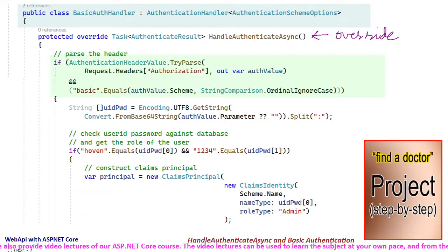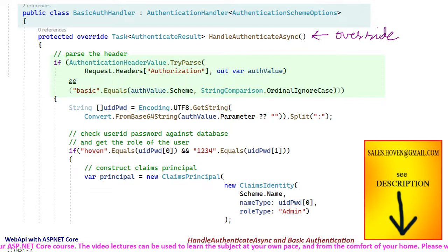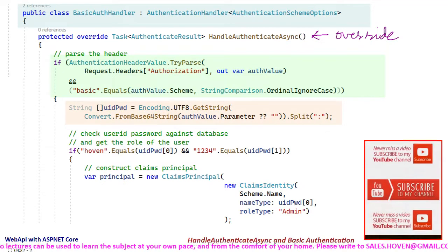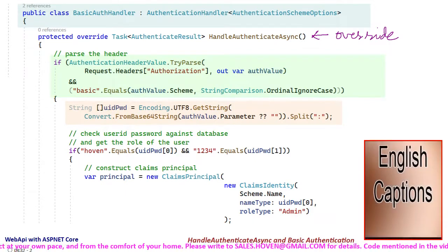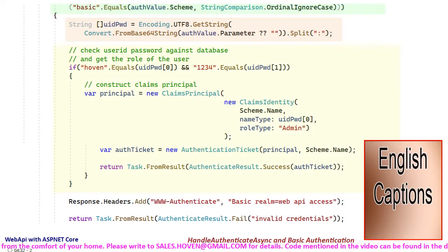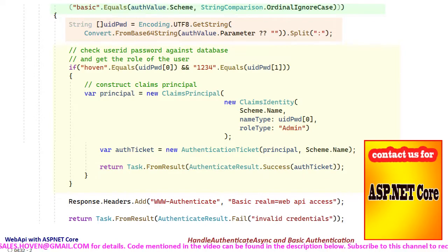The if condition parses the authorization header and checks if the scheme is basicAuthentication. The header is then base64 decoded and the user ID and password are segregated from the colon-separated string. After that, a database or identity-based check of the credentials can be made, an authentication ticket be created, and a success result is then sent.